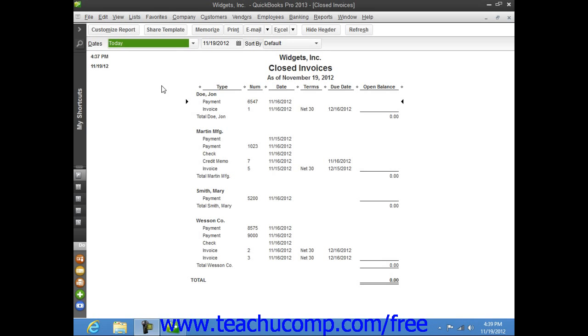In QuickBooks, you can also save any report, invoice, estimate, or any other form as a PDF, or portable document format file, that you can then send as an email attachment through your email program.